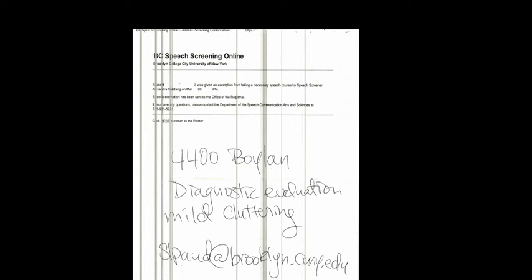And besides that part as well, there are certain colleges that make you do a speech screening. Certain colleges, CUNY does that. Obviously, Brooklyn College does it as well.